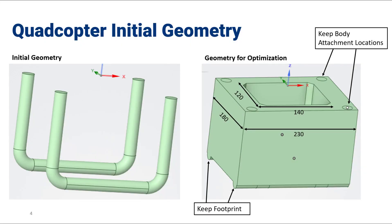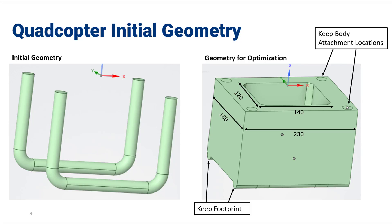In this video we're going to discuss preparing our geometry for topology optimization. On the left side we have our original quadcopter leg geometry and on the right of the page we have the geometry that we're going to input into our topology optimization solver. We can see that we've kept the footprint from our initial skid legs as well as the body attachment locations.